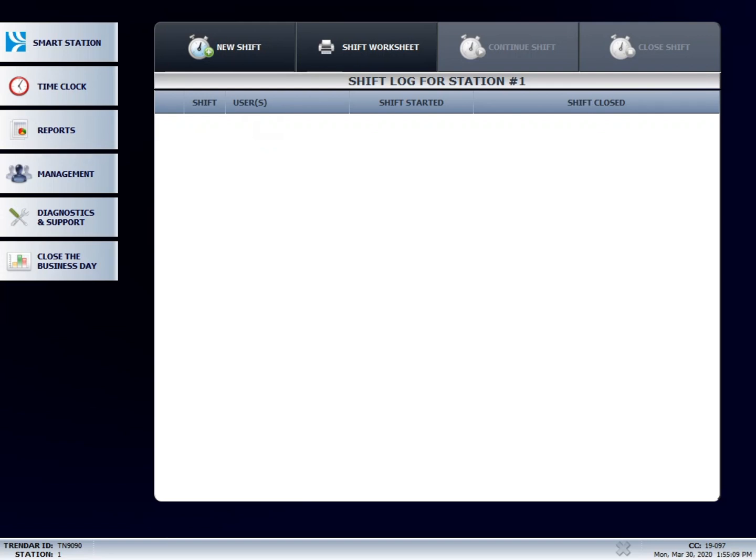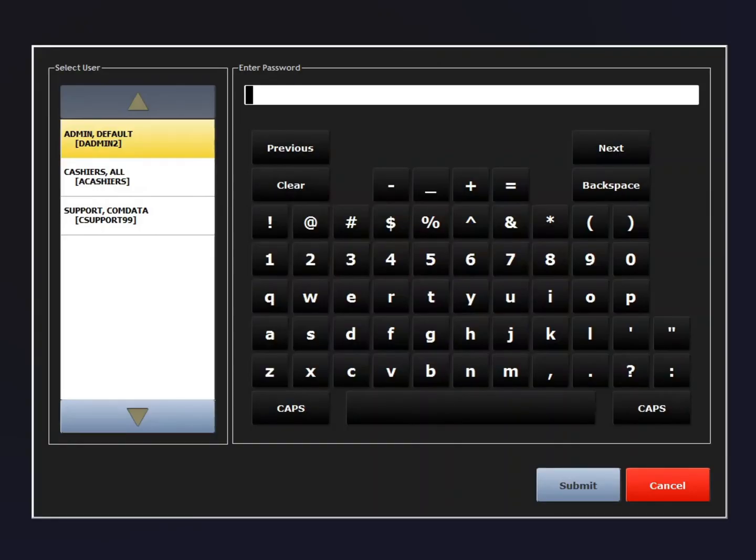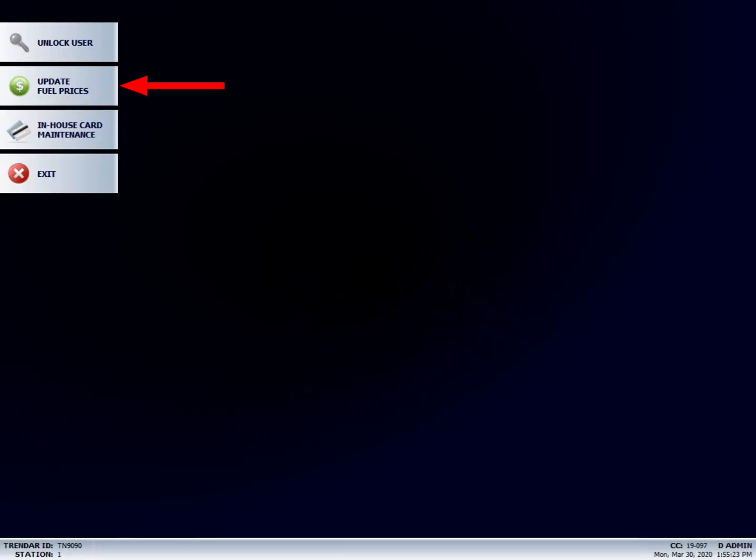We're going to start off by showing you how to update your fuel prices. Click on the Management button. Enter in your password and then press Enter. And then press Update Fuel Prices.